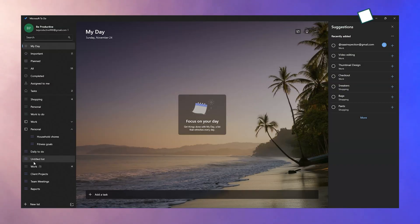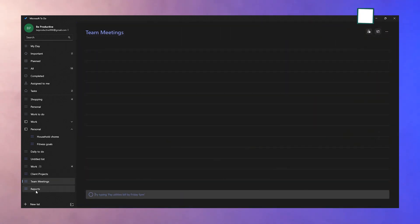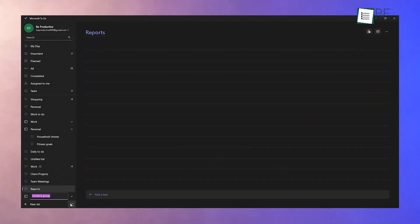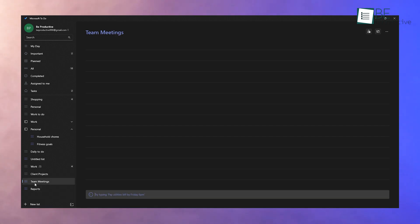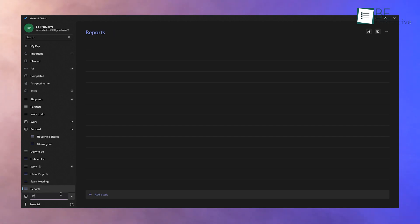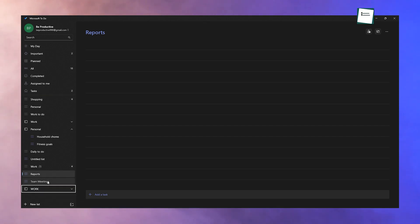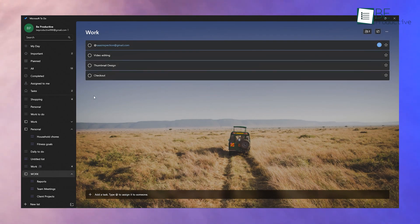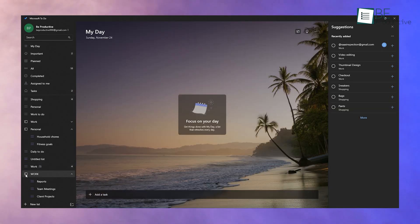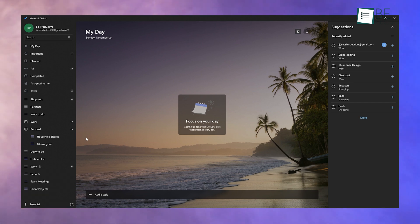As your task lists grow, keeping them organized becomes crucial — that's where groups come in. Think of groups as folders for your lists. For instance, if you have multiple work-related lists like client projects, team meetings, and reports, create a work group and drag those lists into it for easy access. You can do the same for personal lists, keeping everything neatly categorized. Groups also help declutter your workspace — by collapsing a group, you hide all its lists, making the interface cleaner and easier to navigate.